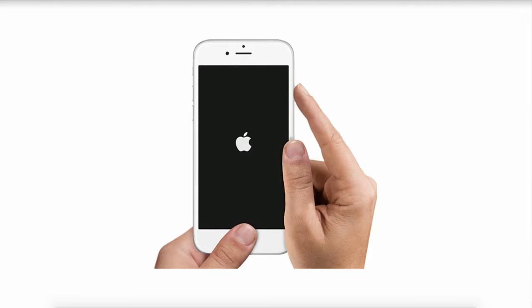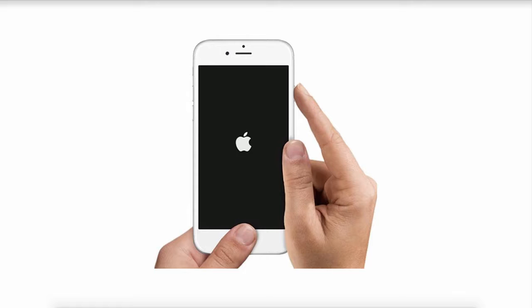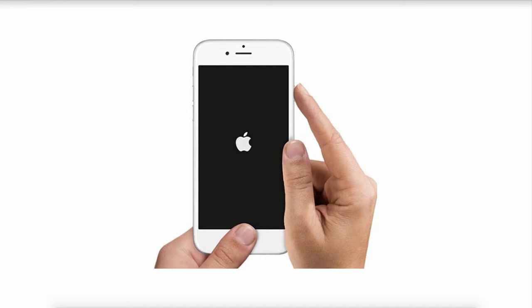One way is to reboot your device. To do this, you just have to hold down the home and power button on your iPhone while connected to iTunes until the Apple logo appears on the screen, and then simply hit the power button to reboot the device. This trick works for a lot of people, but there are some cases where it doesn't, so let's take a look at a few other methods.